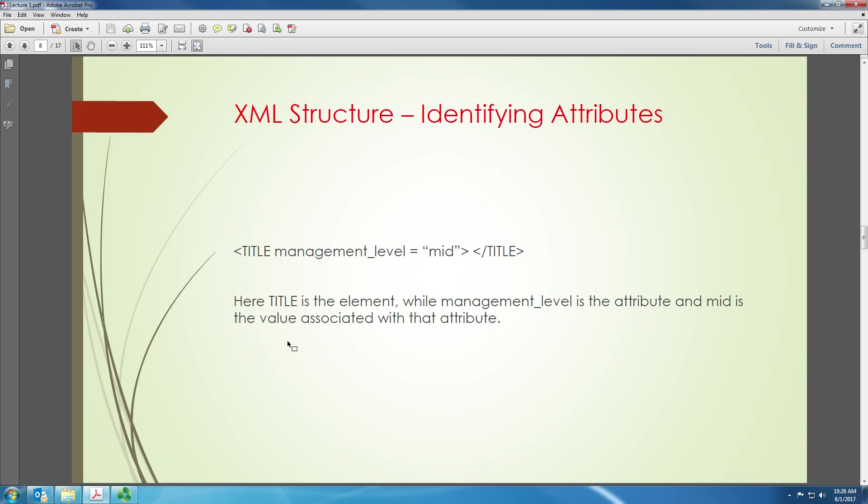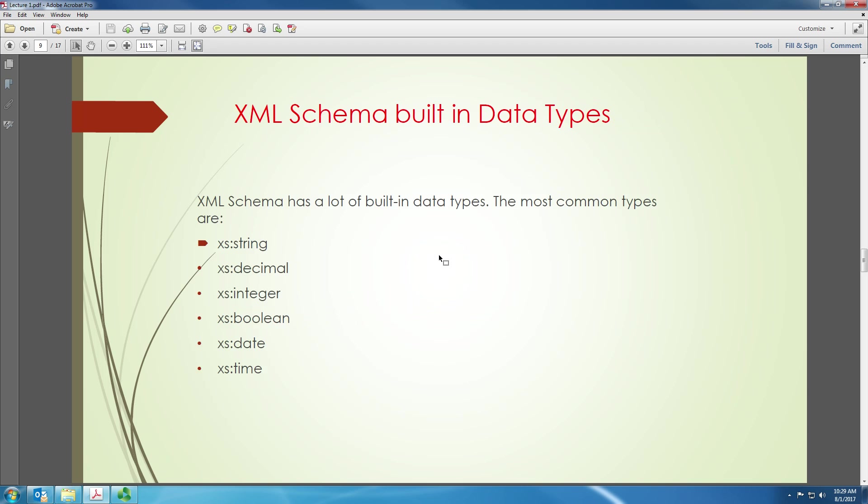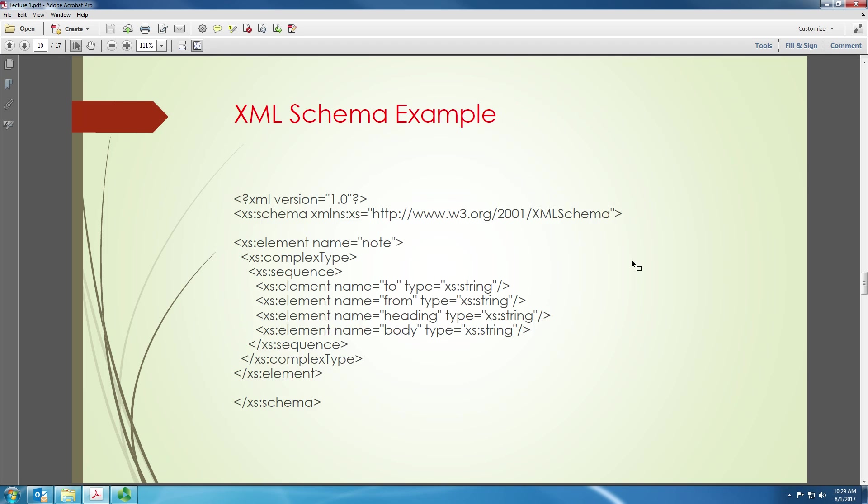And you could also identify variables in XML. For example, if the title is management level, you could say it's a mid management level or a higher management level, lower management level like that. You can have different types of data types in XML. For example, you could have string, decimal, integer, boolean, date, time, etc. These are the most common data types.